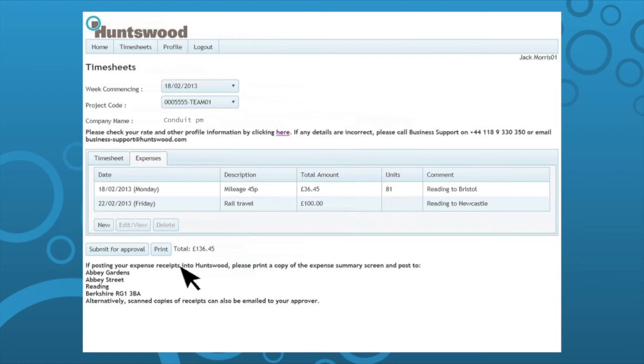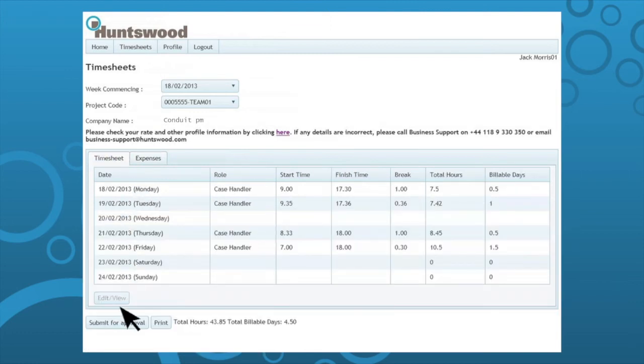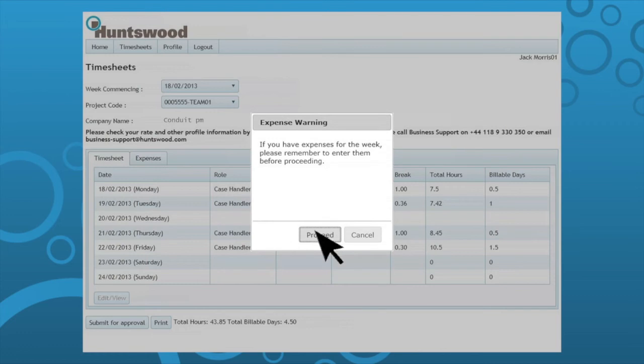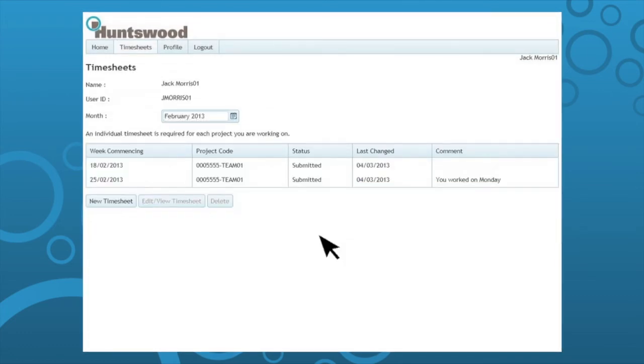Once you have updated all expenses, click submit for approval. You will automatically be taken to the timesheet summary page where you can view all historic timesheets.